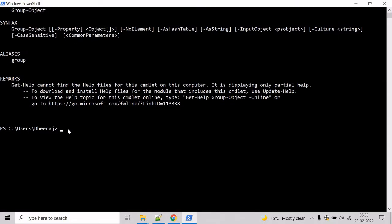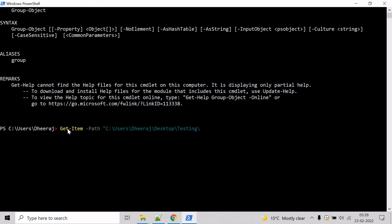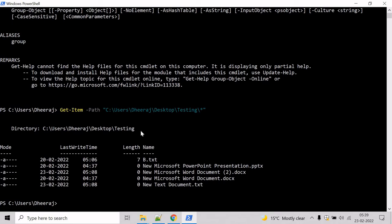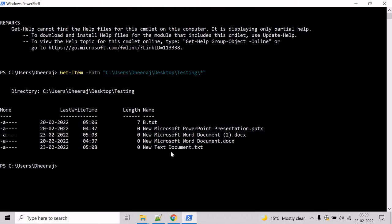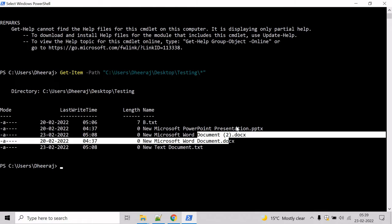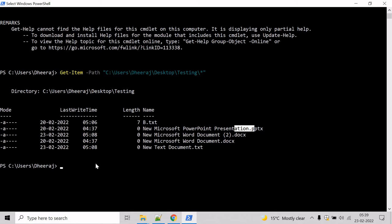First, let's get all the items inside the directory. To do that, type the command 'Get-Item', define the path to the testing directory, and use an asterisk to get everything inside it. Hit enter. Here we can see two txt files, two Word files, and one PPT file have been listed.